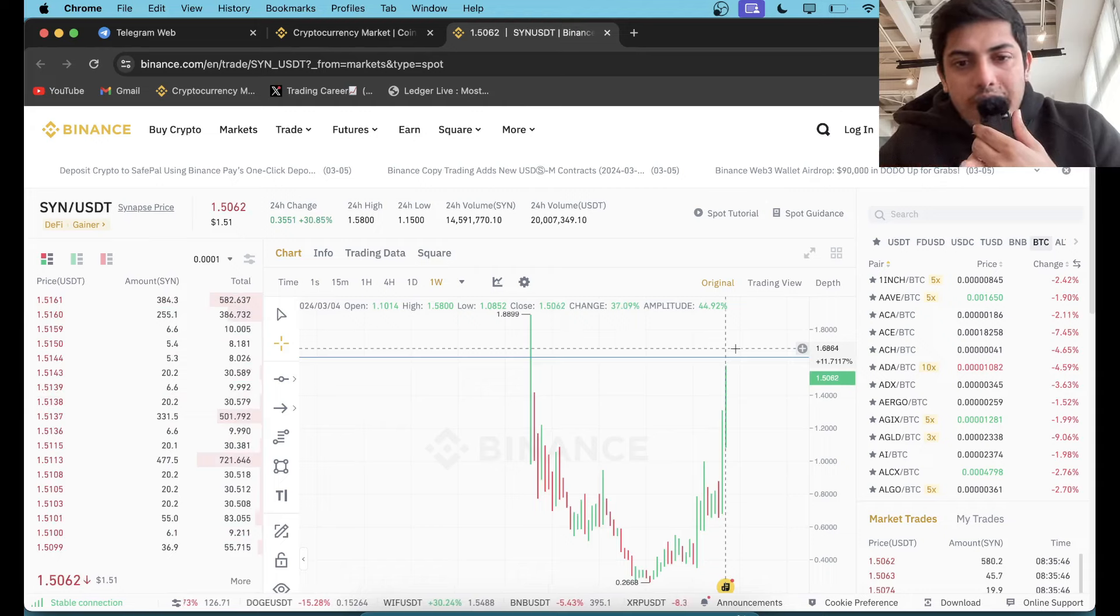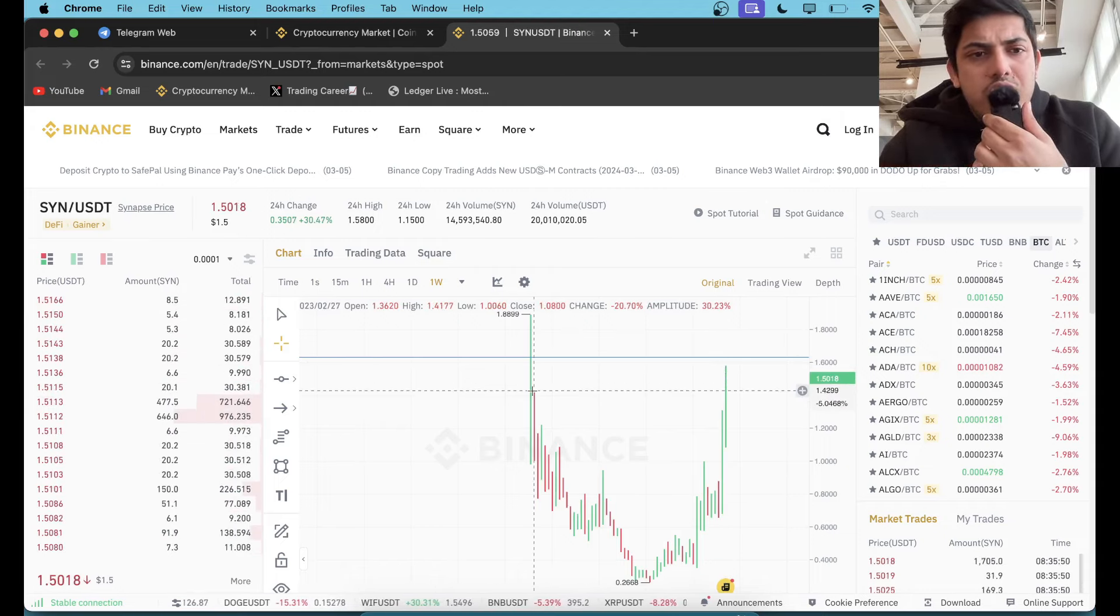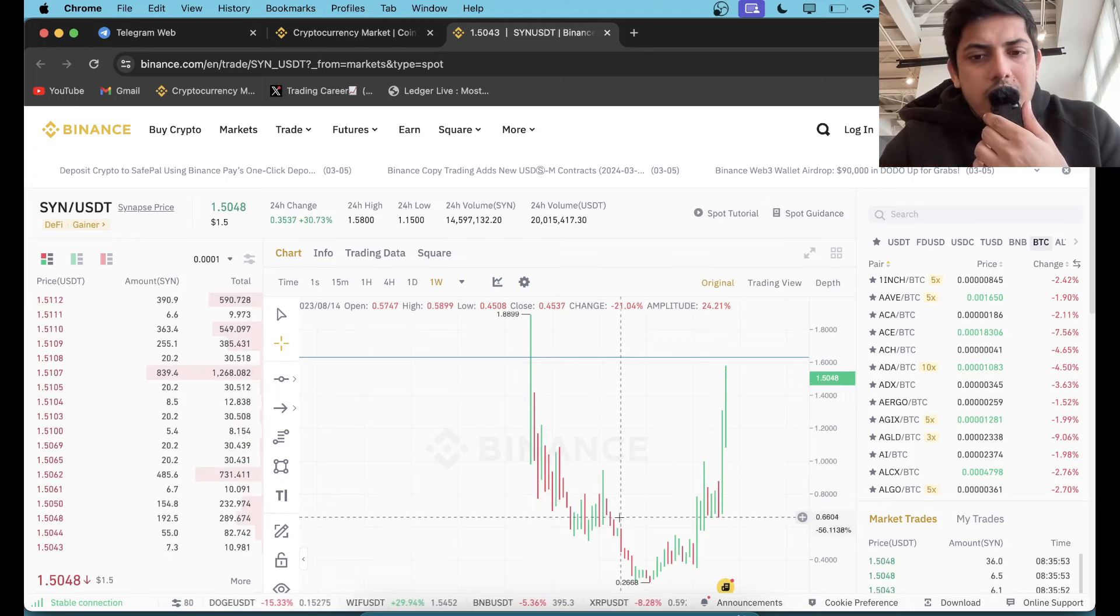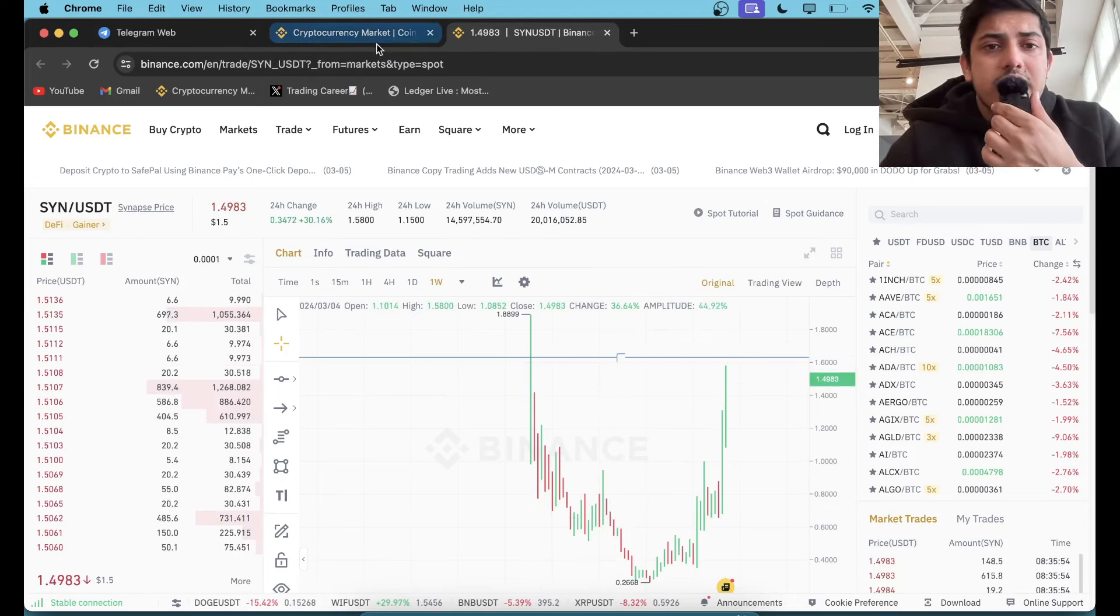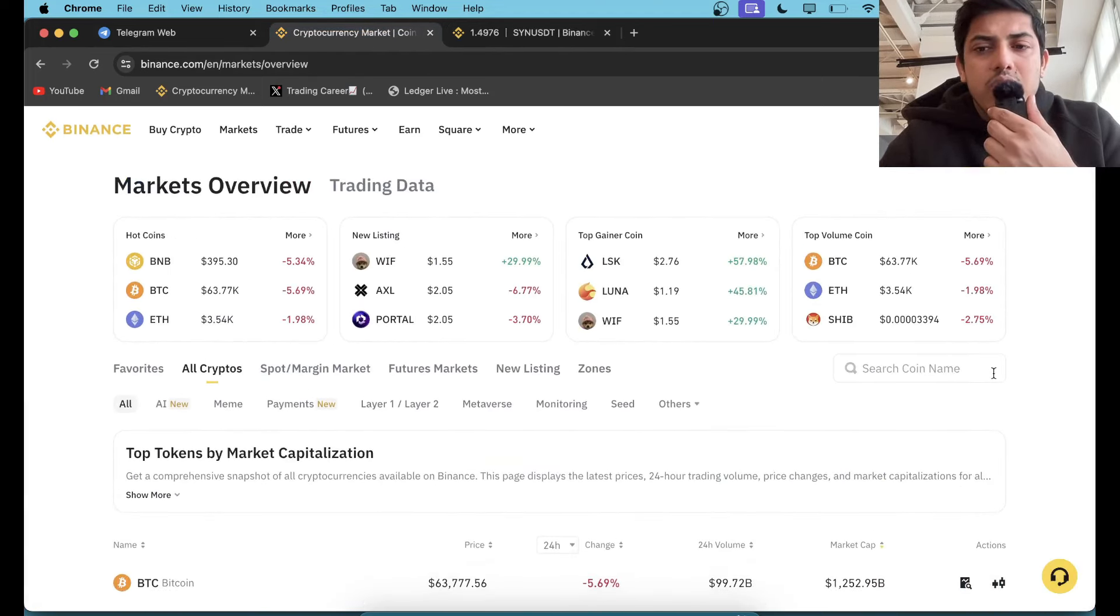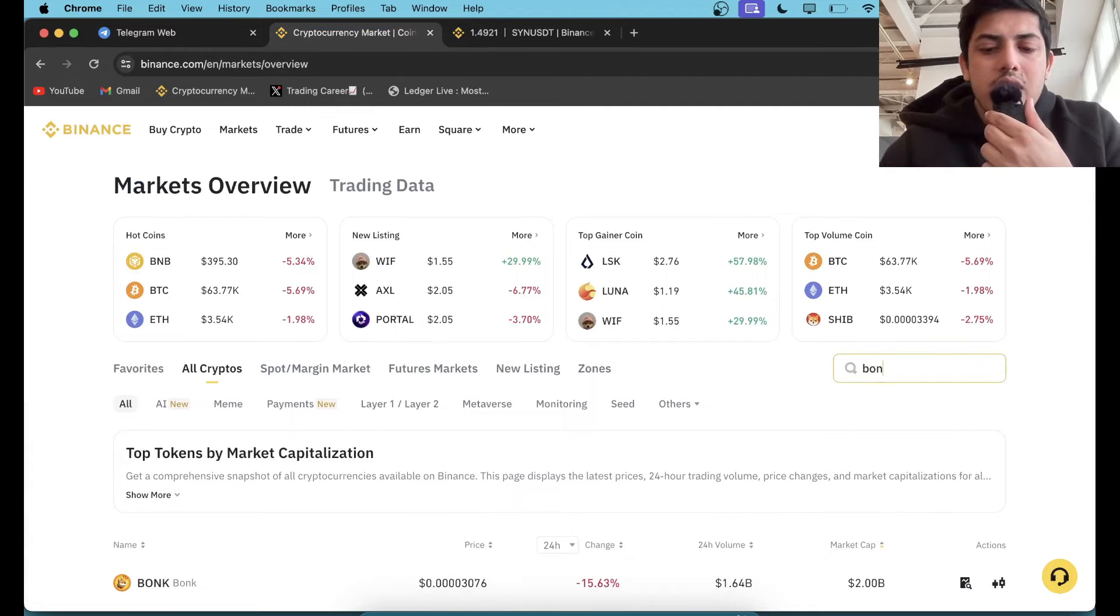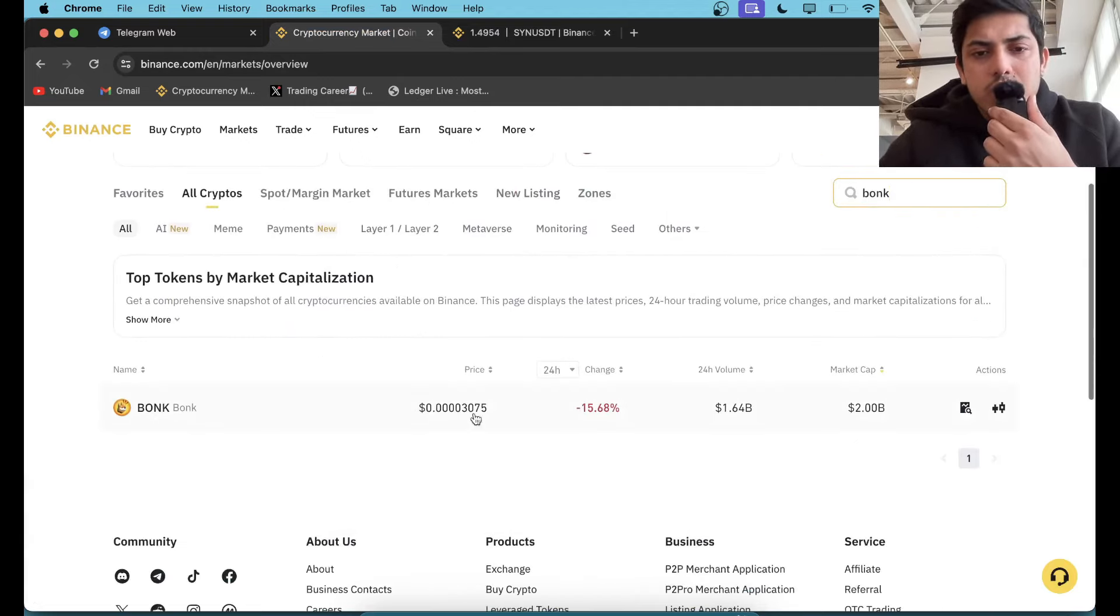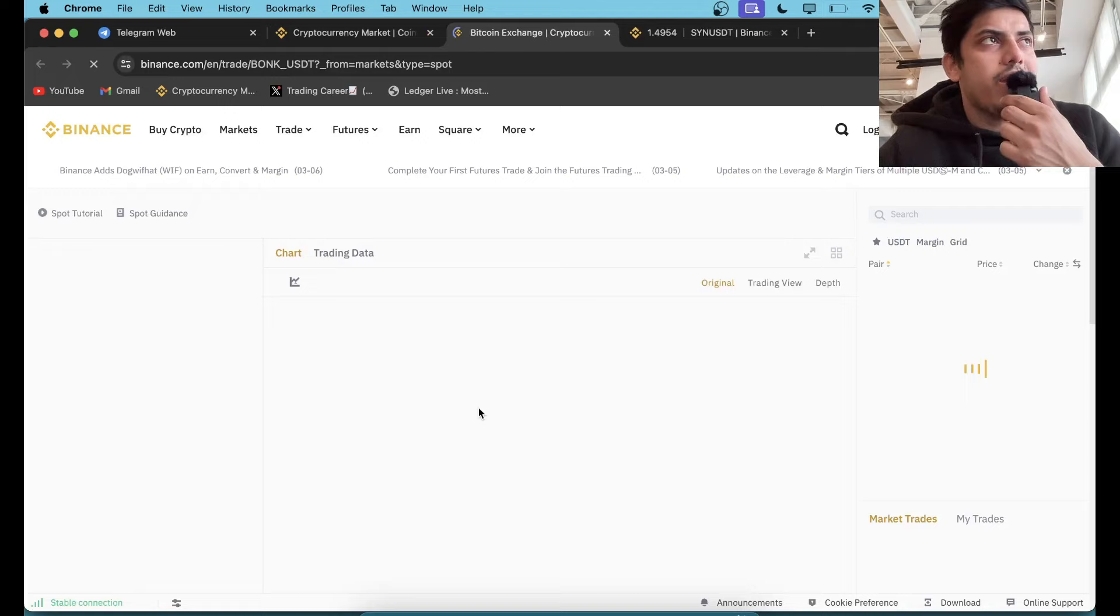Buying price of SYN is $1.68 should be our buying price, because it has been bullish. Earlier when it launched, it did not pump at all. It was coming down. Same goes with all major currencies that you are seeing. BONK, I want to give an example of BONK because you guys can relate to it.